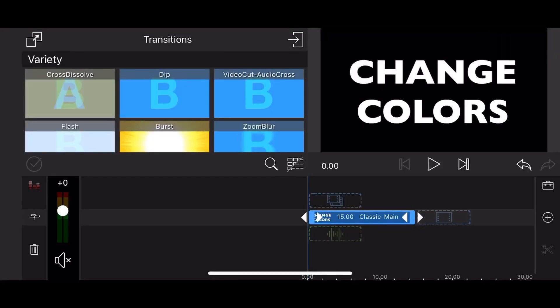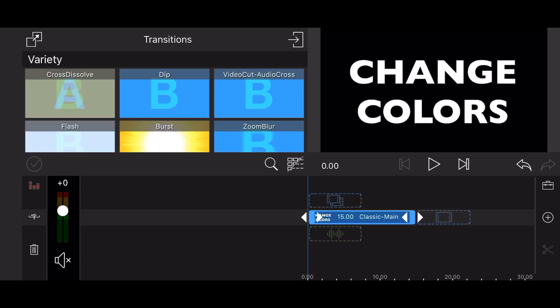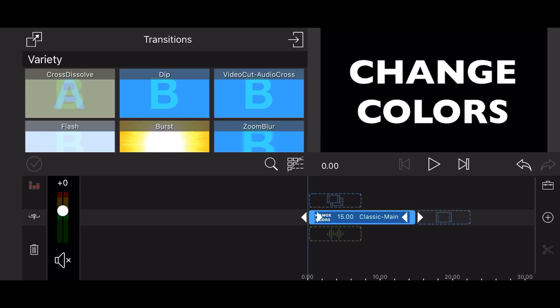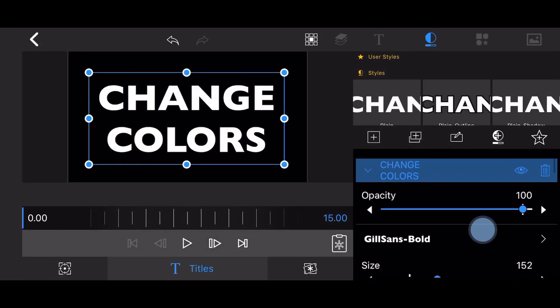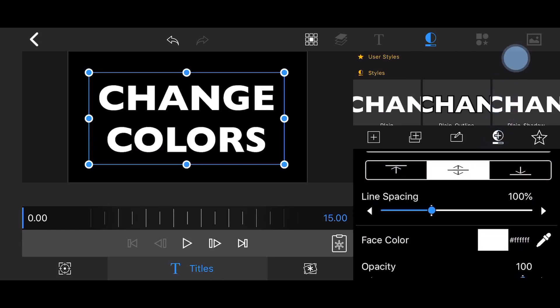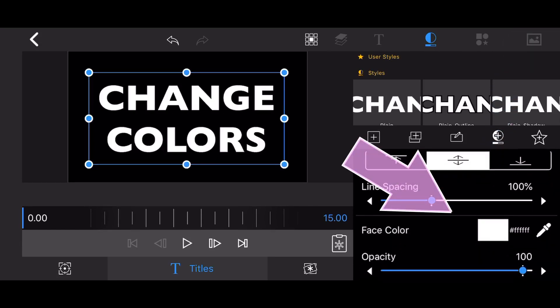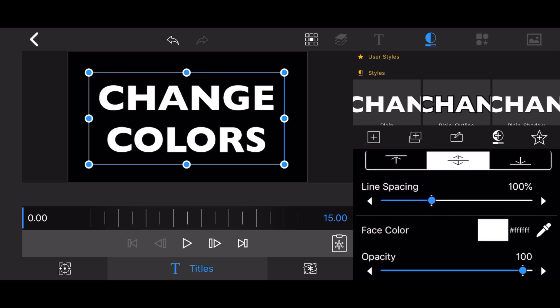We start already with a 15-seconds long title in the timeline. Edit the title. The only requirement is that the foreground color of the text in the title should be white. As you may know, you can't directly keyframe the foreground color or any other color of a text in a title. So here is how you overcome this limitation.